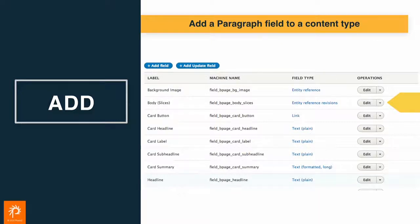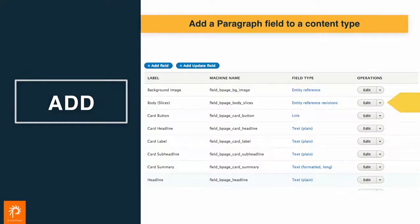One slightly goofy thing here is it shows up as an entity reference revisions field, because that module isn't specific to the paragraph module - it can be used for other things. But just know that that is a paragraph.